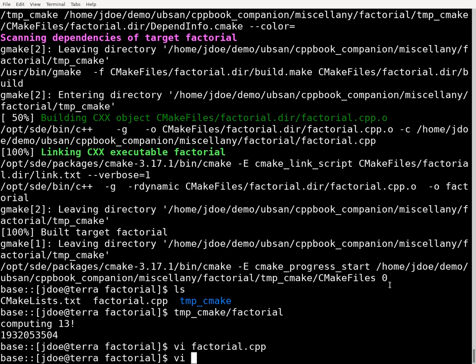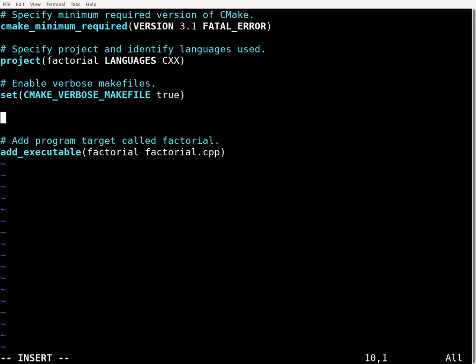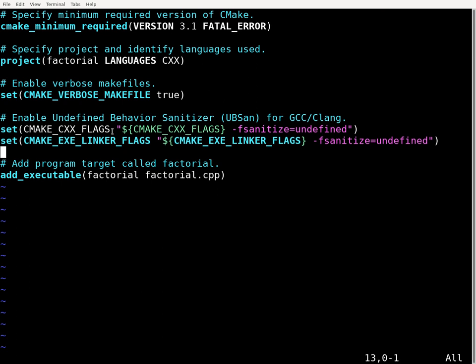So let's actually go back to our CMake list file, and what I'm going to do here is I'm going to add a few extra lines to it, which will enable the undefined behavior sanitizer. So these two new lines here that I've added.